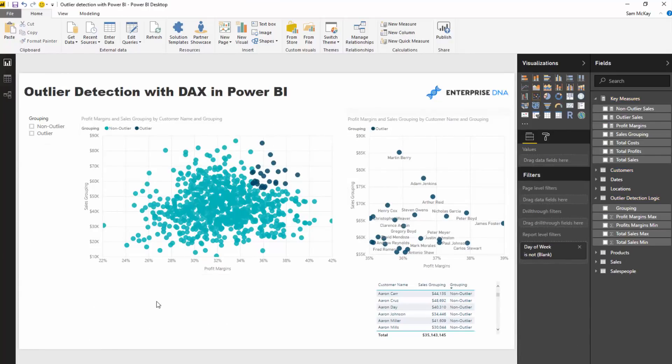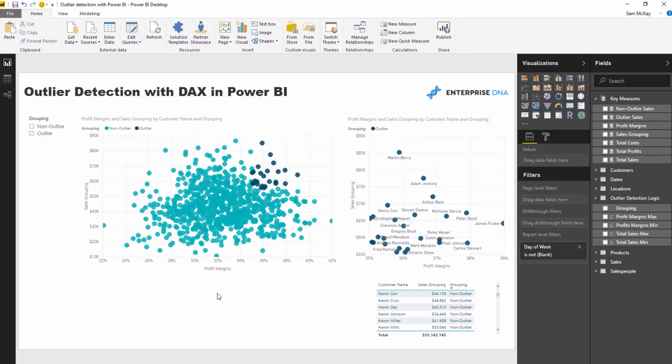So how do I do it? And how could you apply it in your own models? So the first thing to note is that we need to do this in a dynamic way. Because essentially what we're doing is we're segmenting. We're creating groups of people, of our customers here. One we're deeming an outlier, one we're deeming a non-outlier. So how do we actually work that logic into our models in a dynamic way?